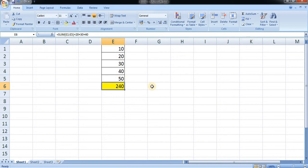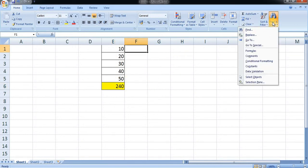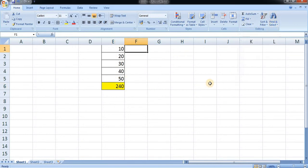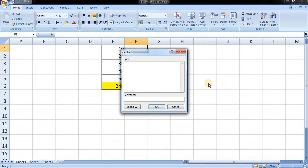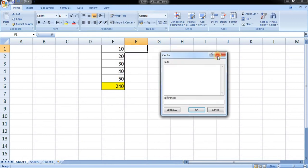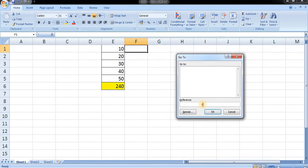Now moving on to another command, which is go to and go to special. For go to, there are two ways: shortcut and long cut. For the go to shortcut, press Ctrl+G. This dialog box of go to will appear. Just write the cell which you want to see. For example, I want to move to cell G10, so just press Enter.